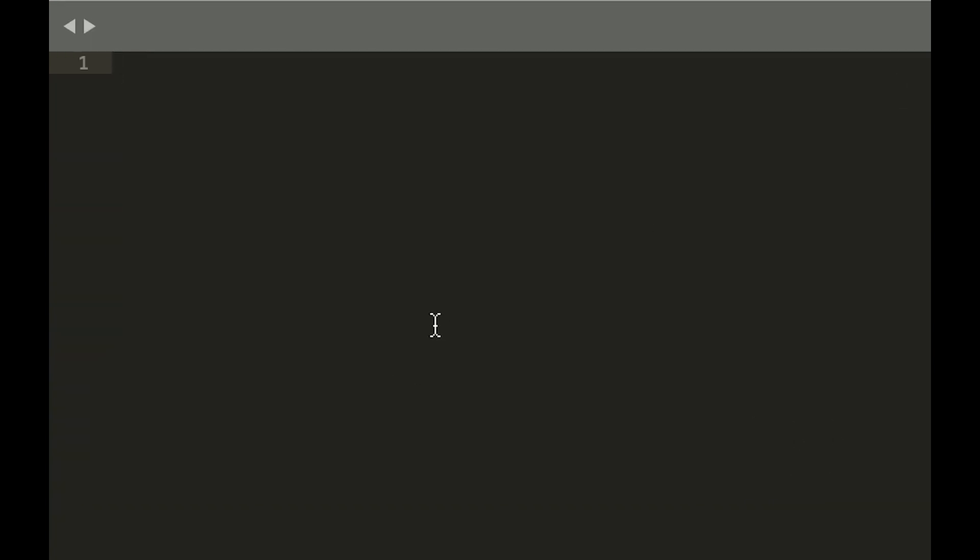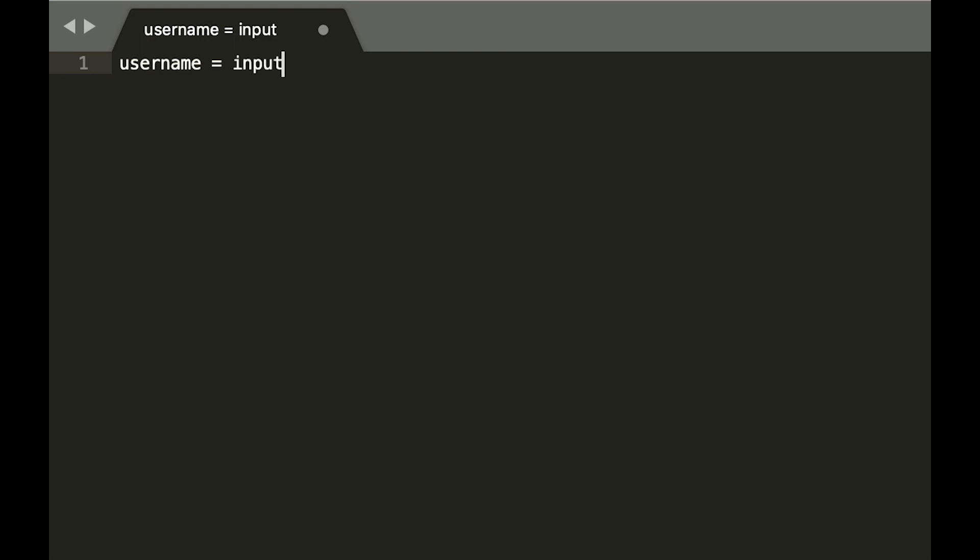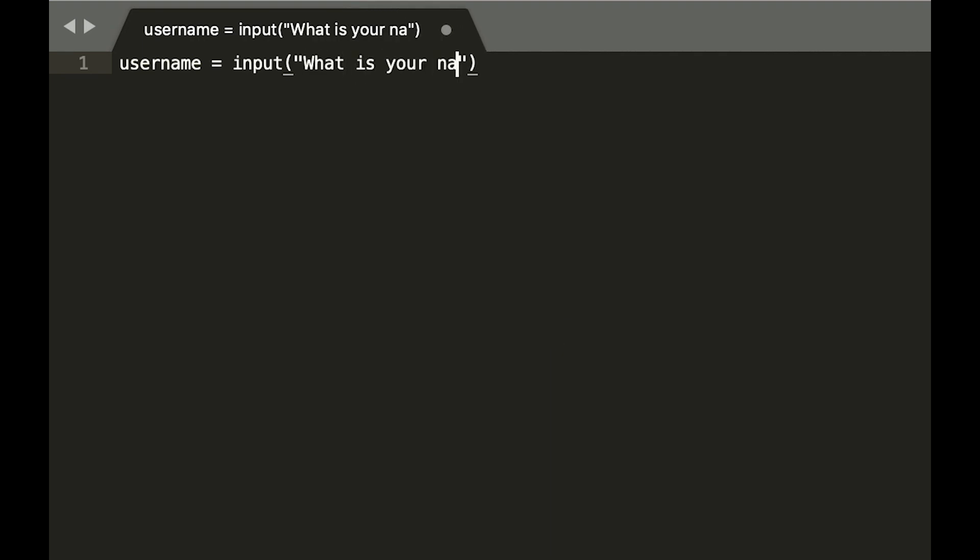So we're going to write our program. It's going to be a program that takes in a username. It's going to ask, what is your name?